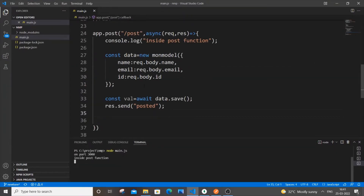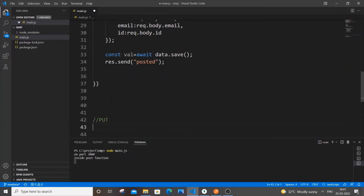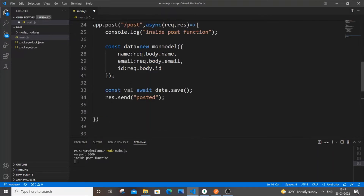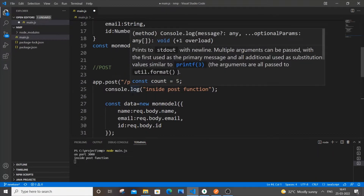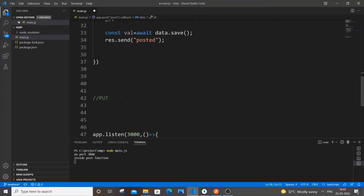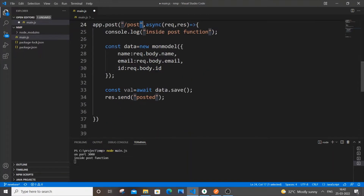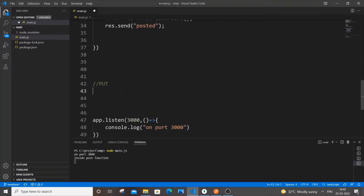First I'll write the PUT operation. It's going to be very similar code to the POST, but the difference is that in POST we push all the data in the request body, whereas in the PUT or update operation we will be getting the ID through the params — through the URL parameter.